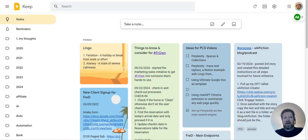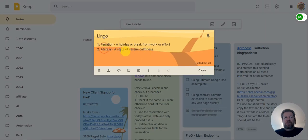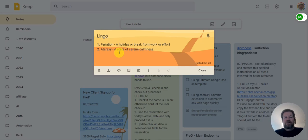So basically what I had was this Google Keep note where I keep track of different words that I want to remember. Even though I've been here for four decades plus, I still don't have perfect English.